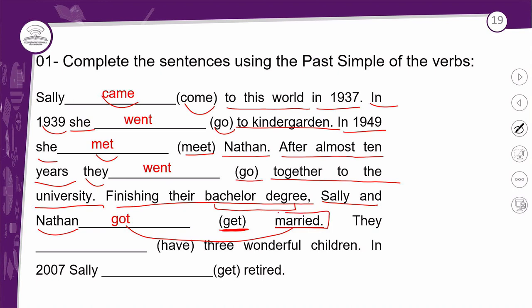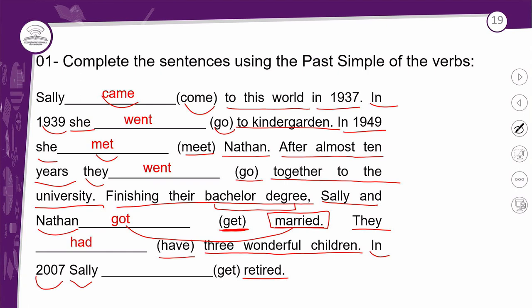In 2007, Sally retired — o ato de se aposentar. 'Get' vira 'got': Sally got retired — a Sally se aposentou. Muito bem! Exercício dois: complete sentences using the correct form of past simple. Last Saturday, my father got up early in the morning. He slept badly because of his mattress — o passado de 'sleep' é 'slept', verbo irregular.